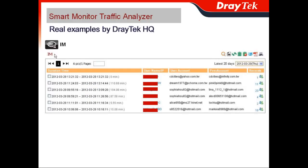For instant messaging, it is very interesting. You can see the username, the user account, the peer account, and the records — in our case for the SM. When you click the records, you can see the detailed conversation from the instant messaging application.